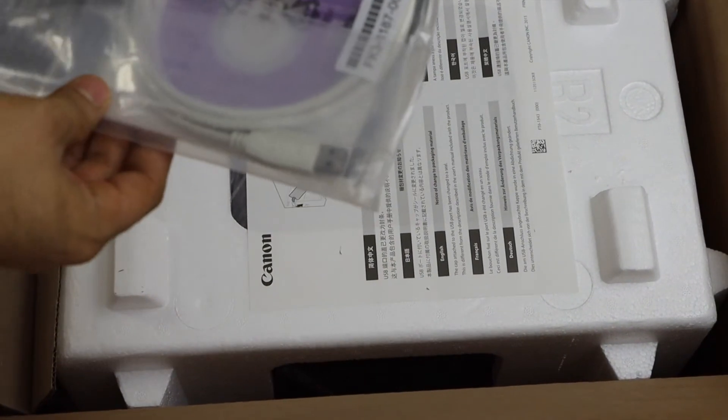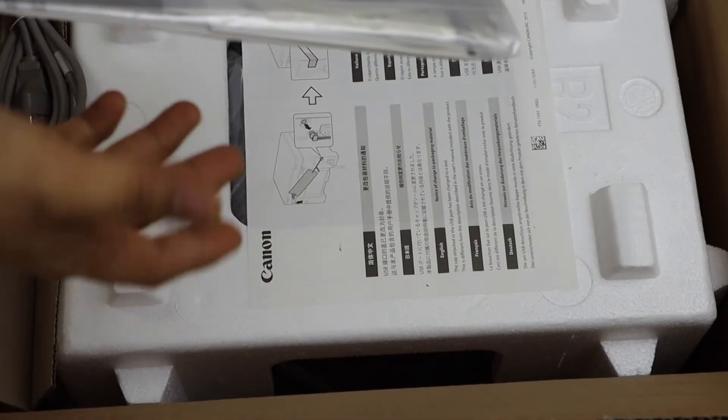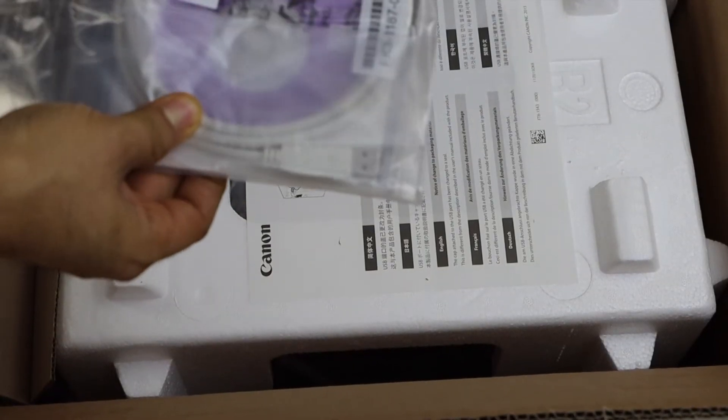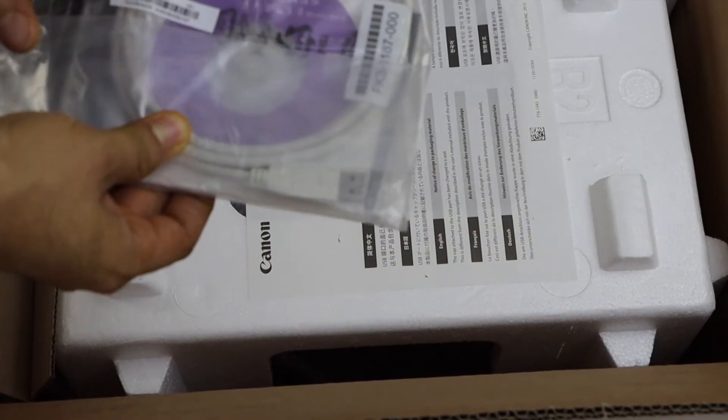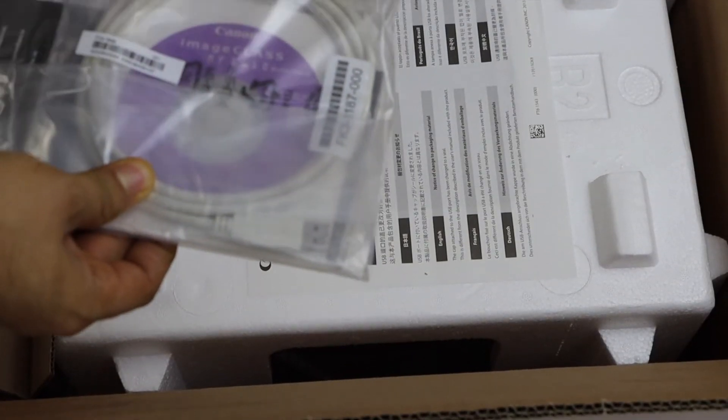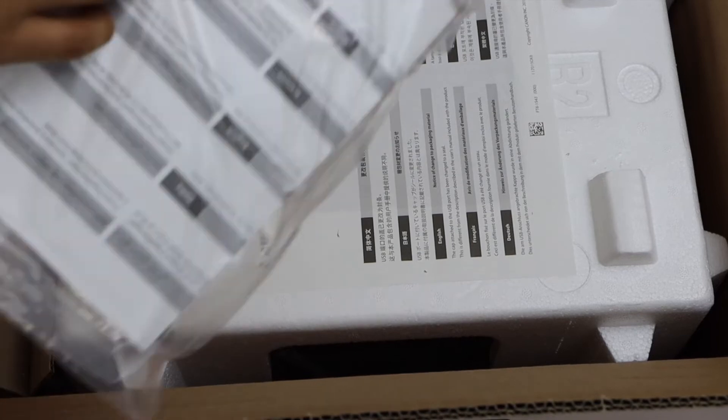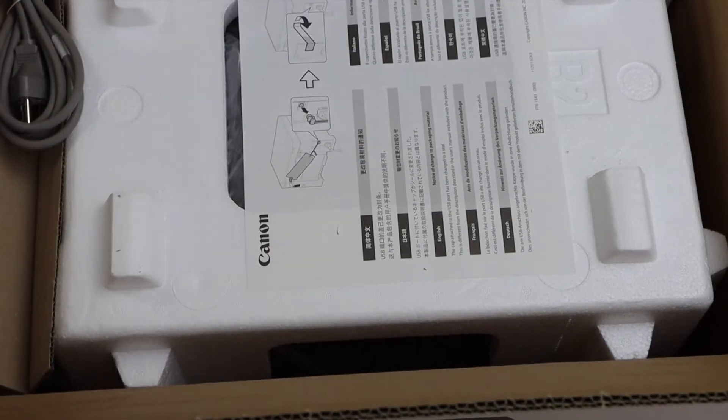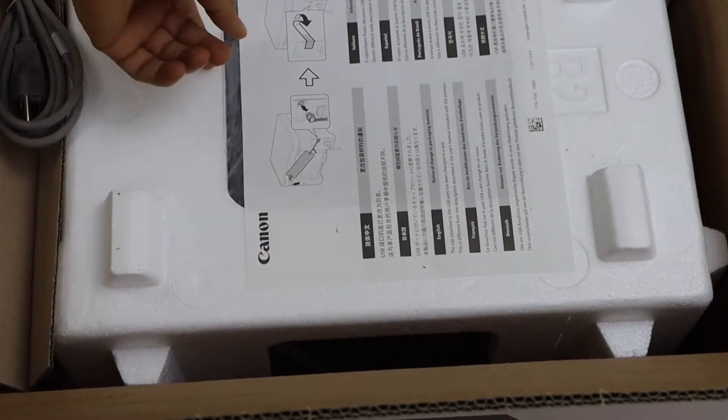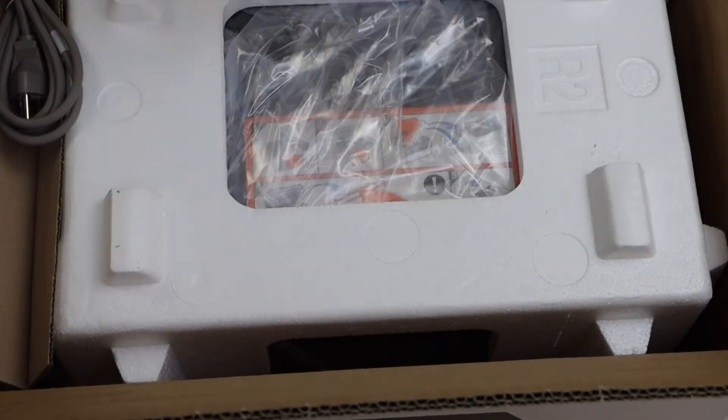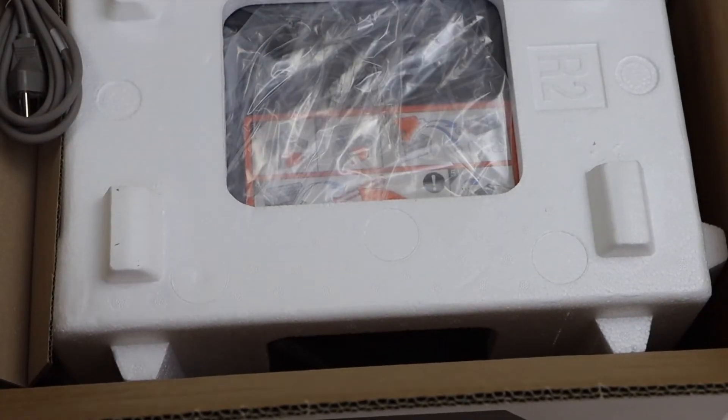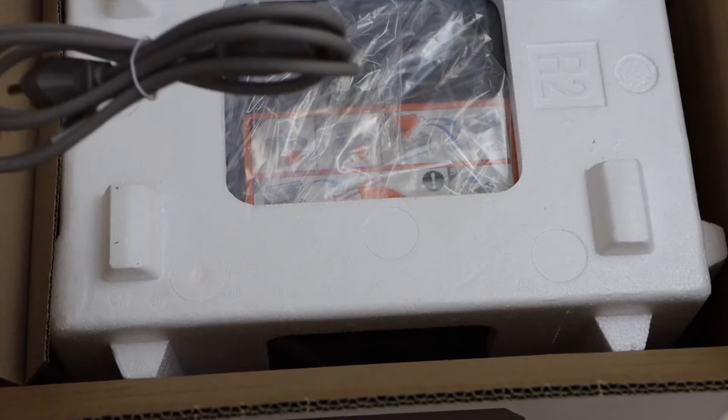It comes with the disk to download the drivers with the USB cable to connect with your laptop or Macbook. That's the power cable.